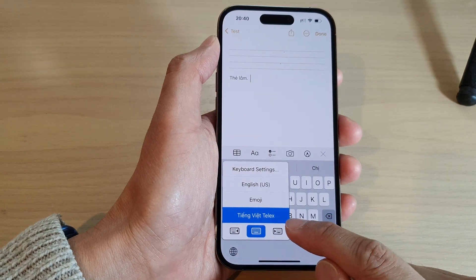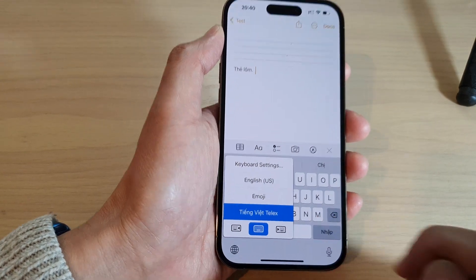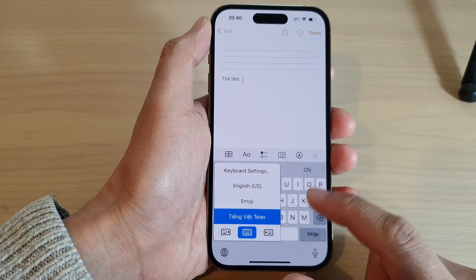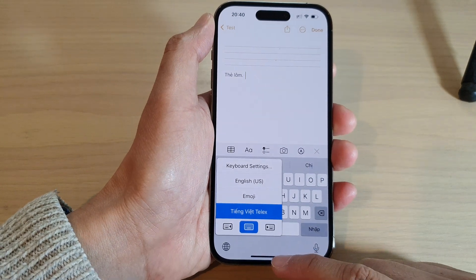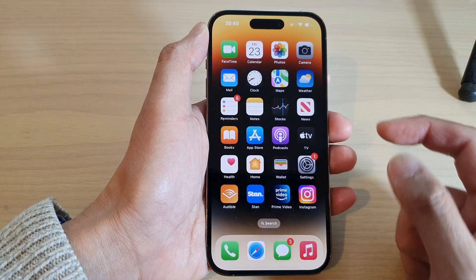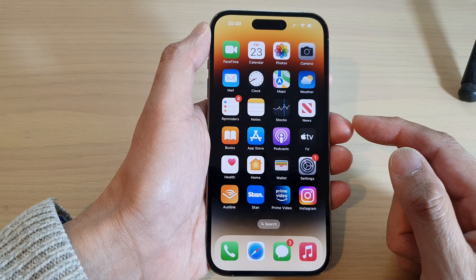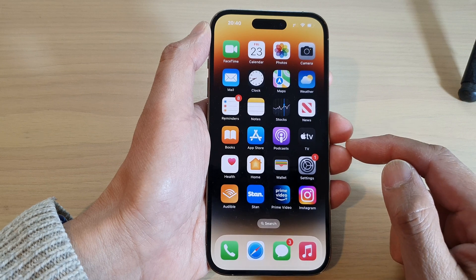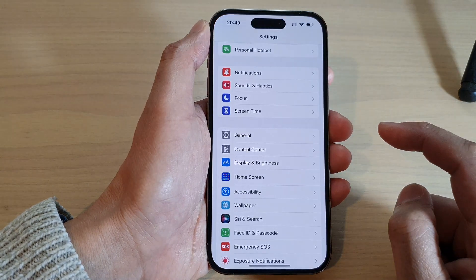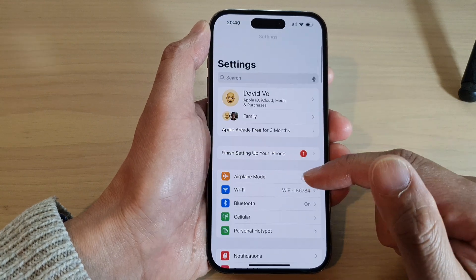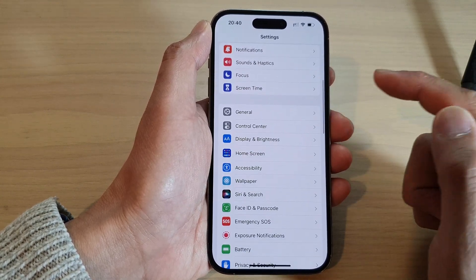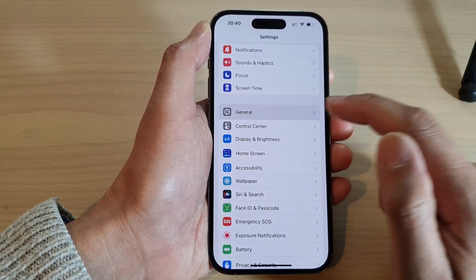How to delete a language from your keyboard on the iPhone 14 series. First, let's go back to the home screen by swiping up at the bottom of the screen. On the home screen, tap on Settings. In the Settings screen, swipe up to go down and tap on General.